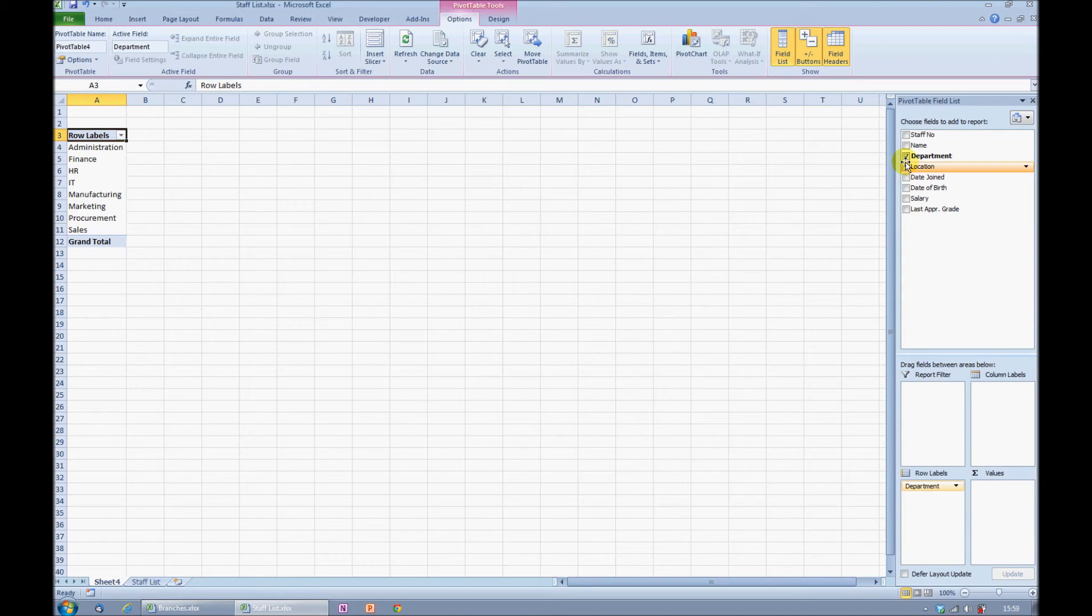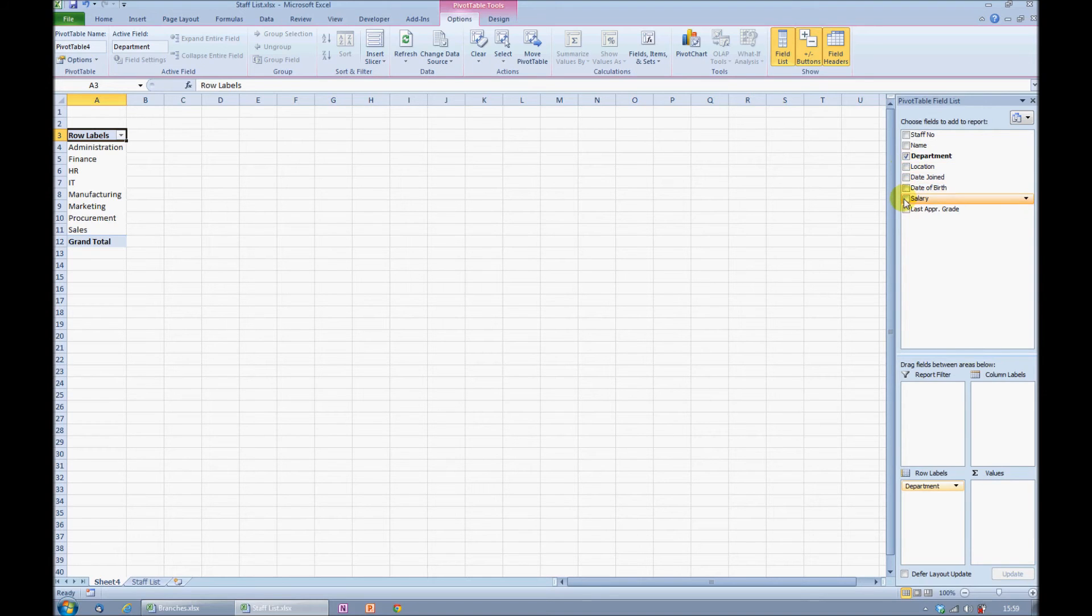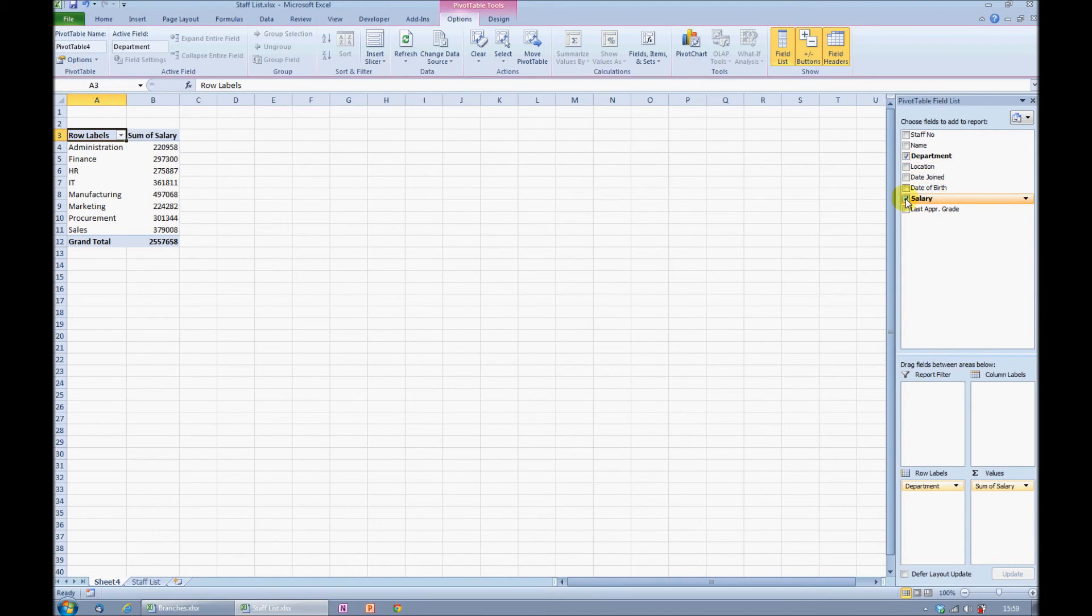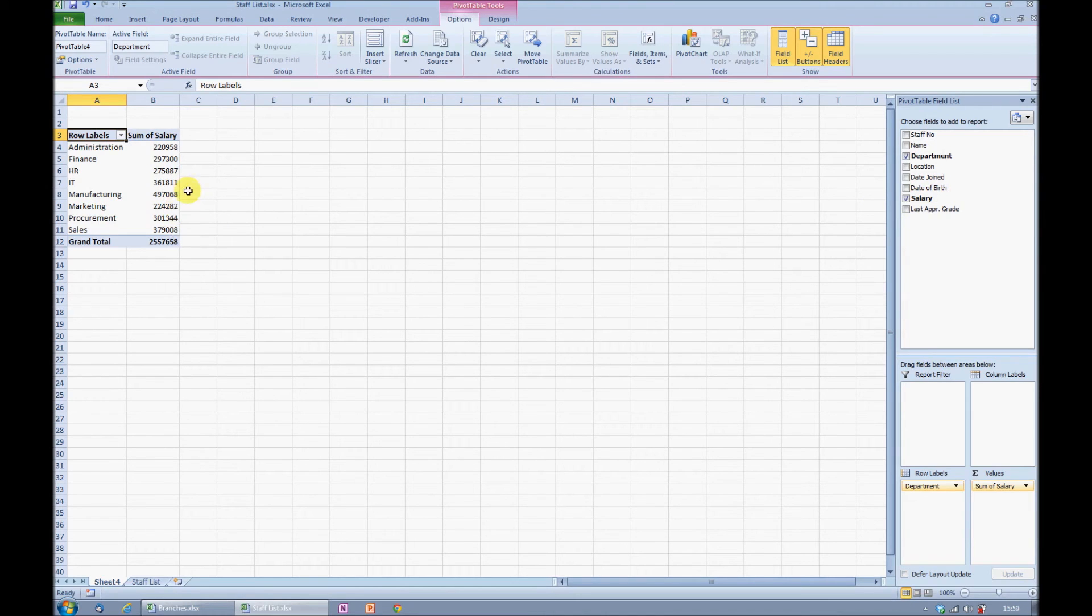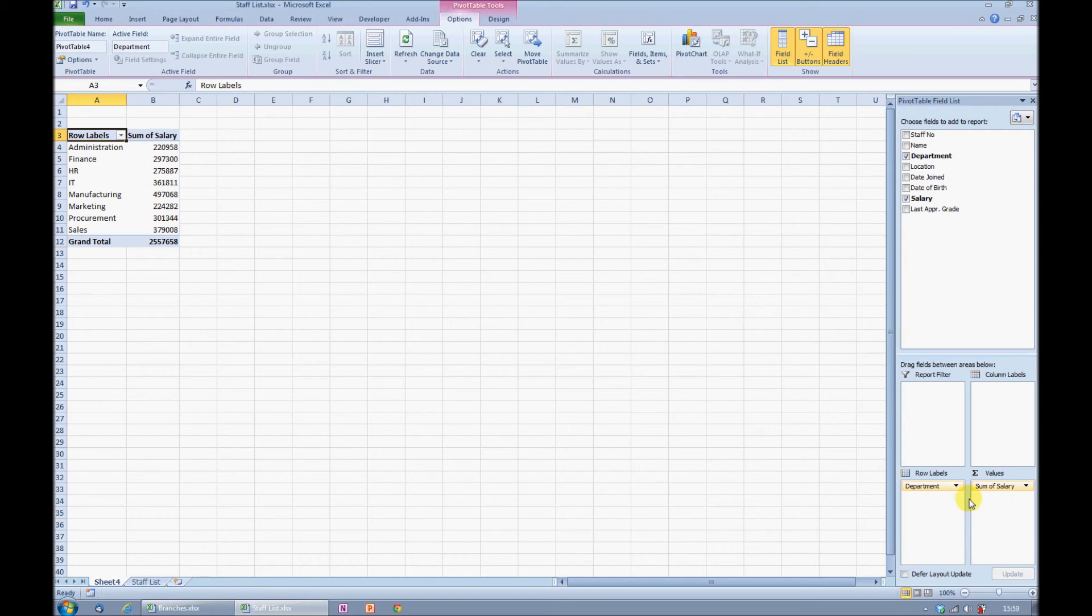If I need to see the total salary for each department, then the next step is just as easy. I simply tick salary and Excel adds a new column telling me the sum of salary for each of those departments. Because this is a number field, it has automatically been added into the value area. This is where Excel does all its calculations.